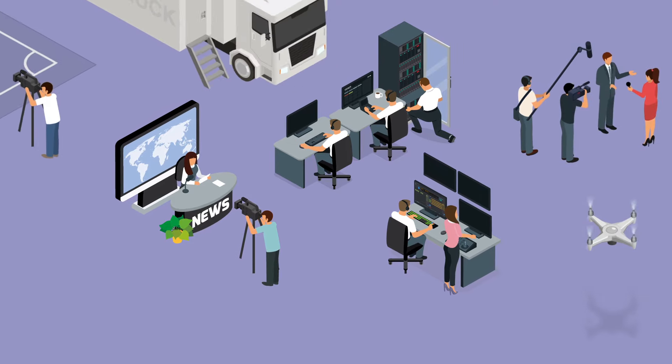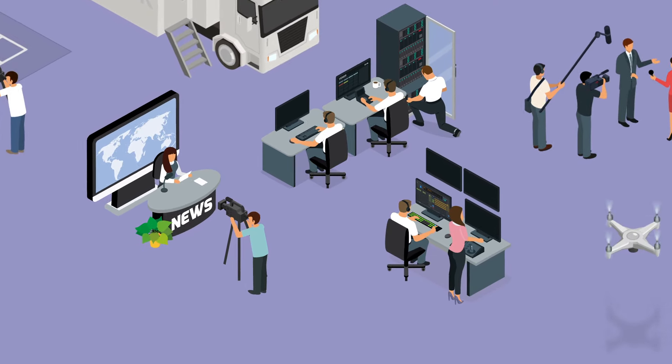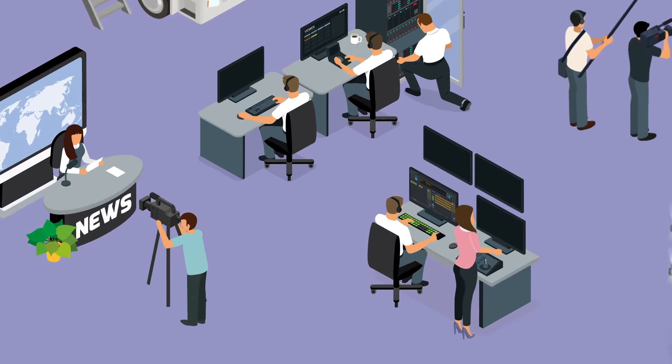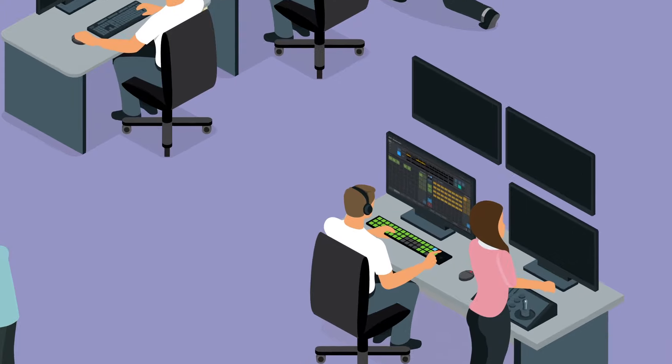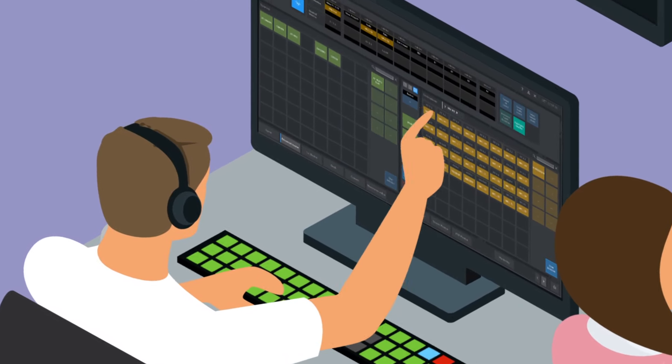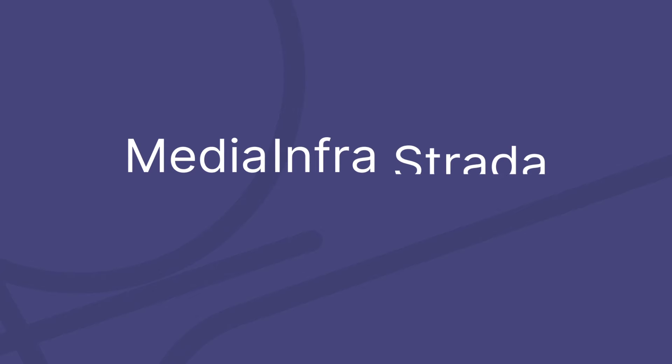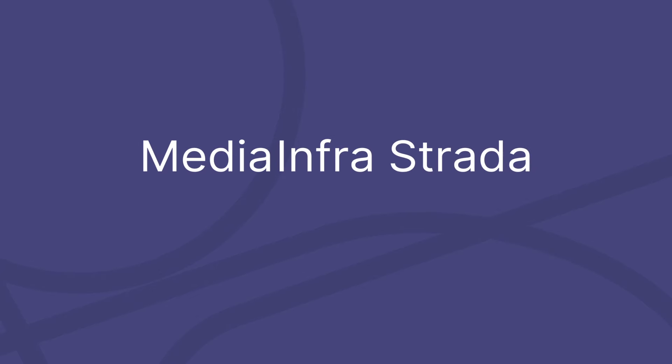And no matter how many signals you have in your workflows, on the operational side, everything looks and works exactly the same as you are used to, with familiar-looking, easy-to-use routing interfaces. Media Infrastructure. Routing made simple.